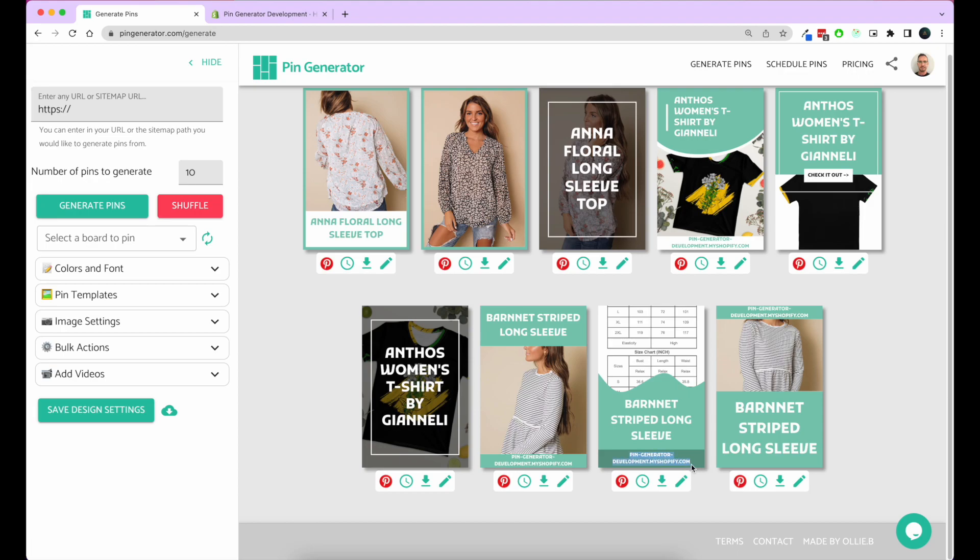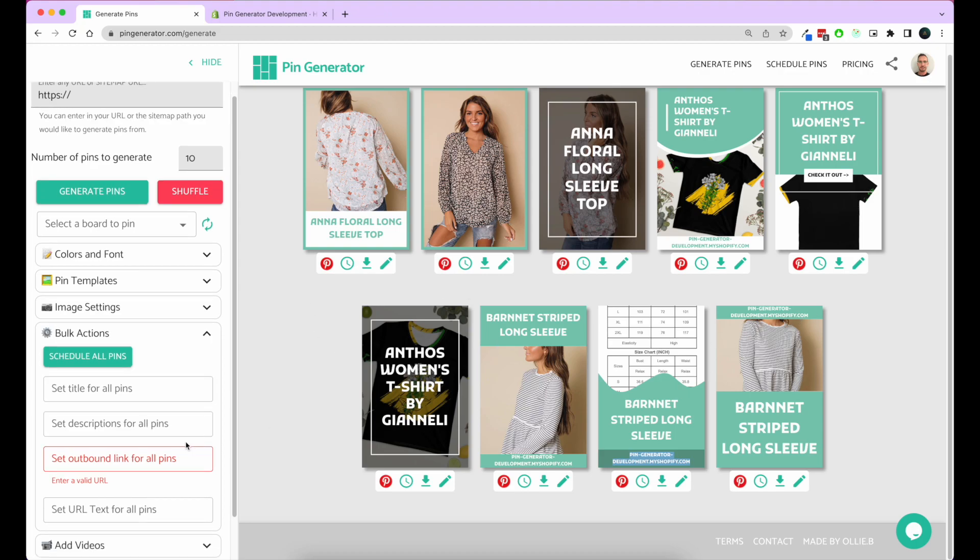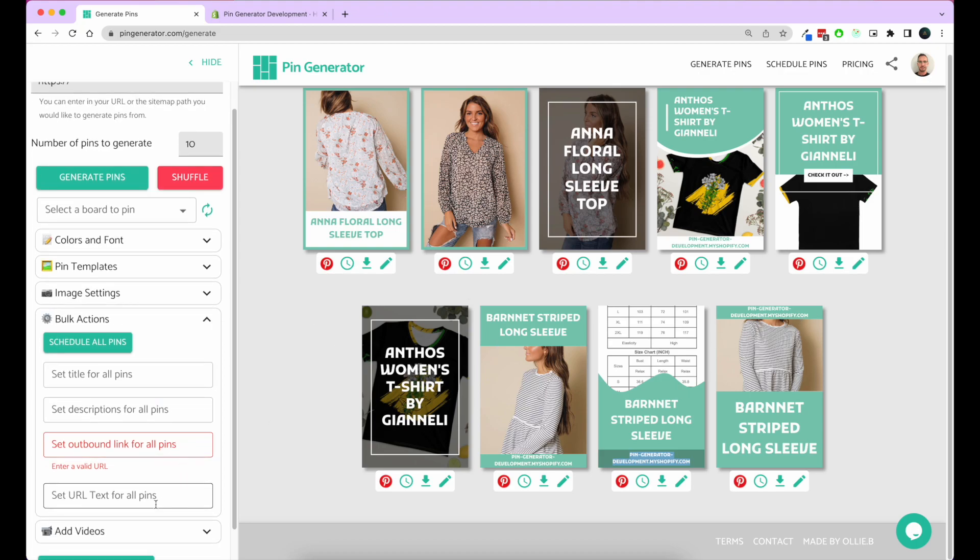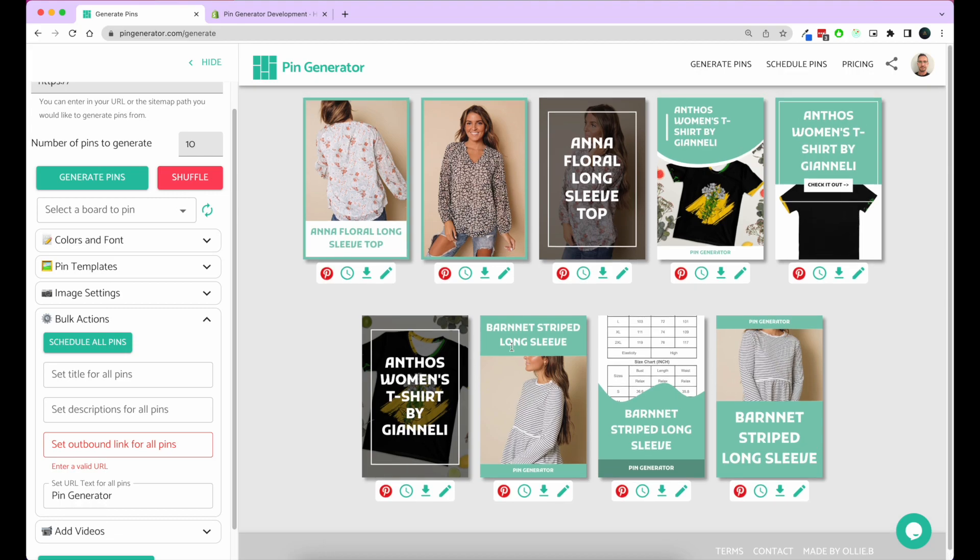Now we can see here that my URL is a bit long here, so let's say I wanted to edit that. I would go to bulk settings. This section allows you to edit parts of your pins for all of your pins that you can see. This is the URL text, so let's set that to Pin Generator. That's a little bit neater and we can see that everything's looking quite good.